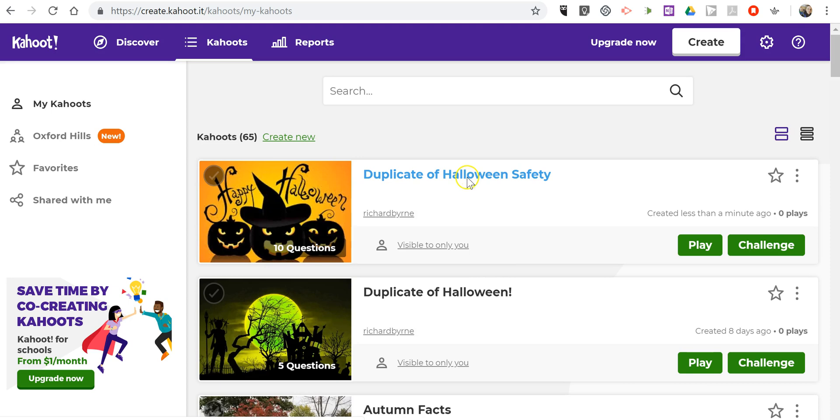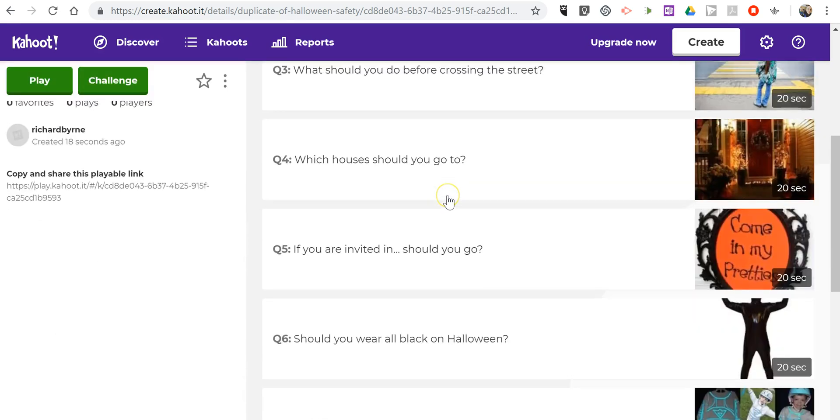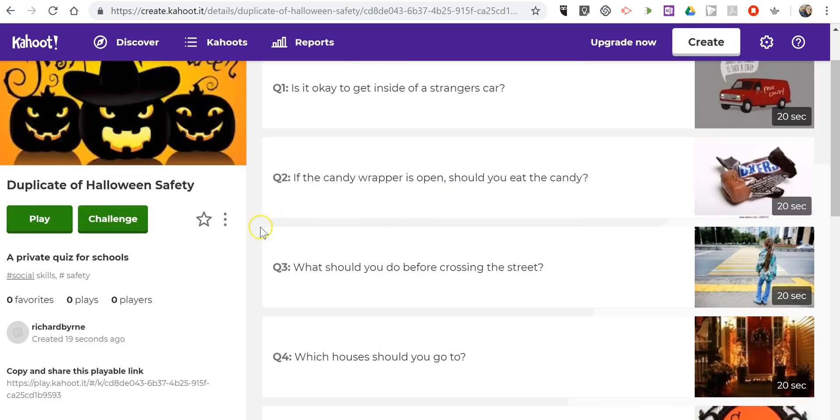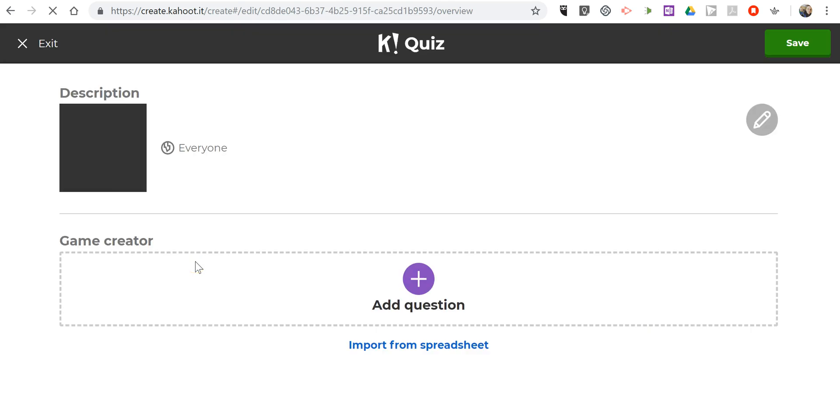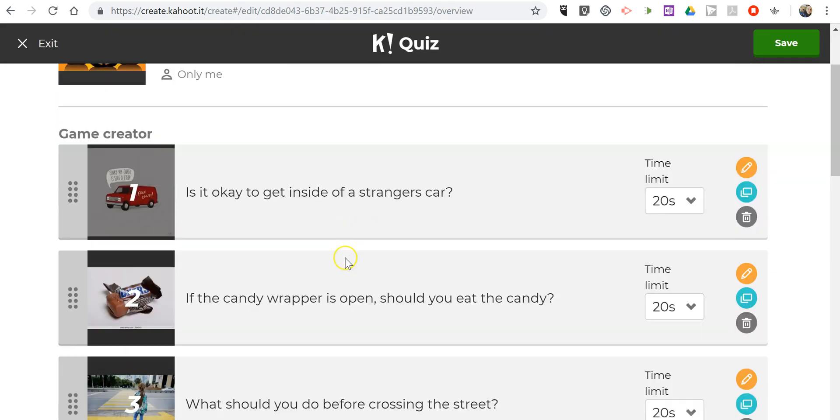go in and edit this version of it. I have all my questions. Let's go in and edit.